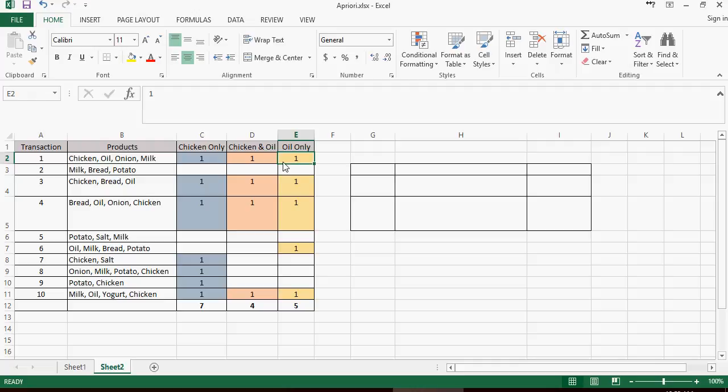Now we want to do an association rule analysis, Apriori algorithm, to understand what is my support, which I'm going to talk about in a bit. So support, confidence, and lift. These three KPIs for Apriori algorithm help understand the association rules better.